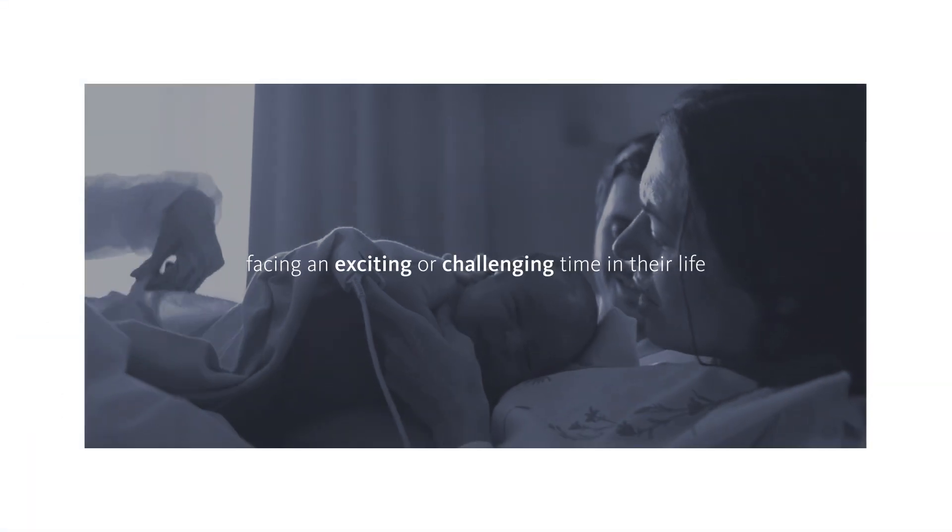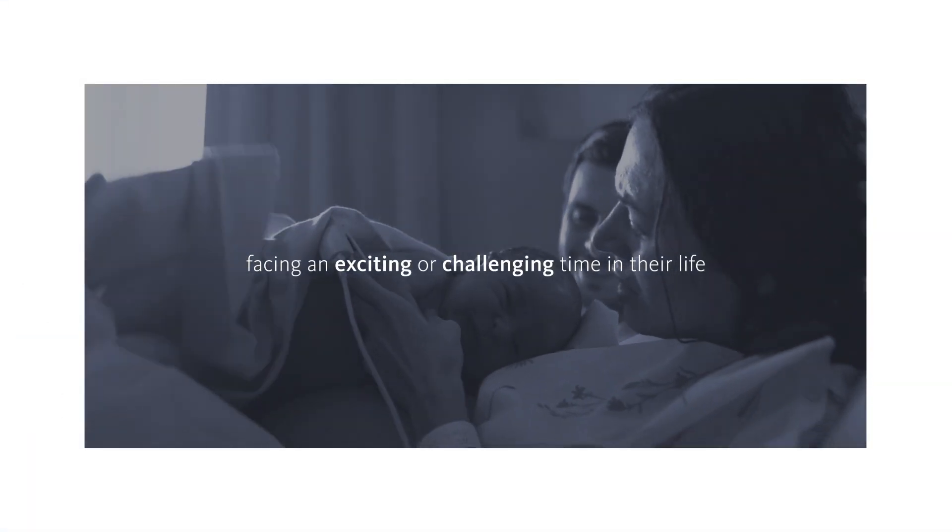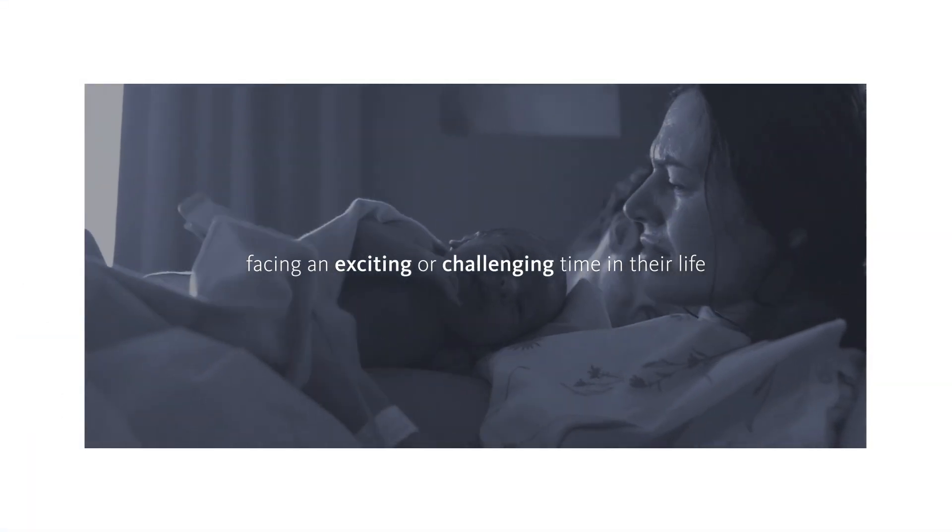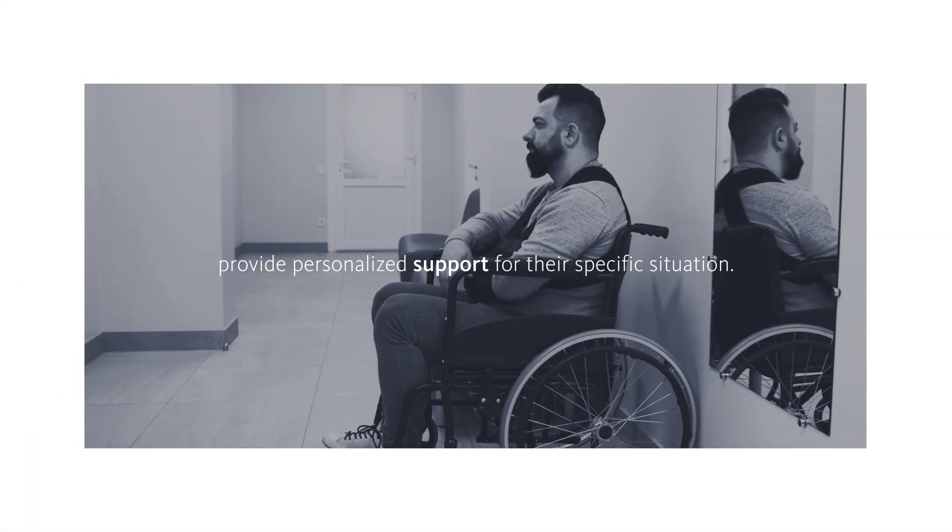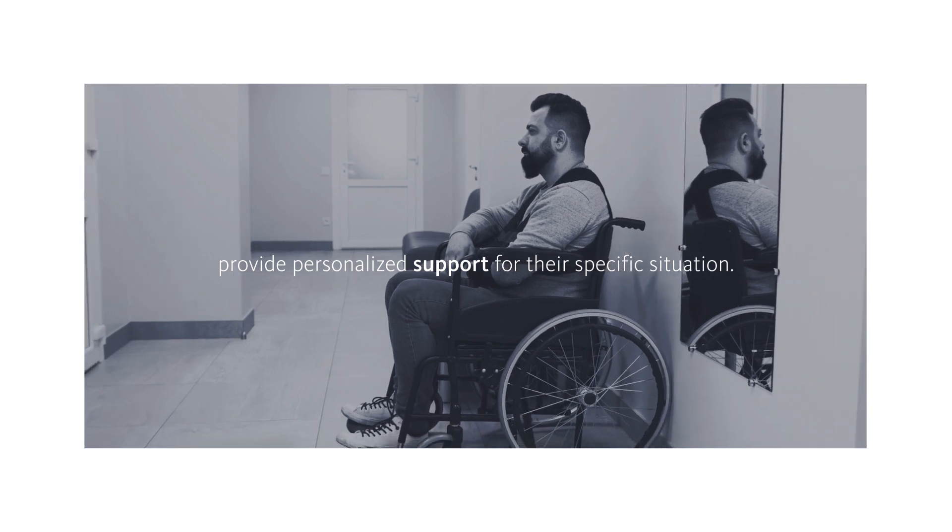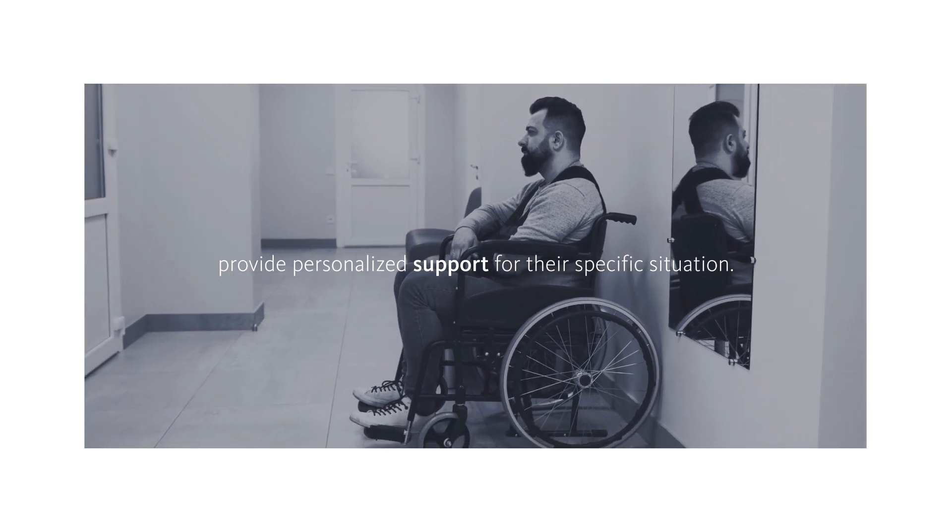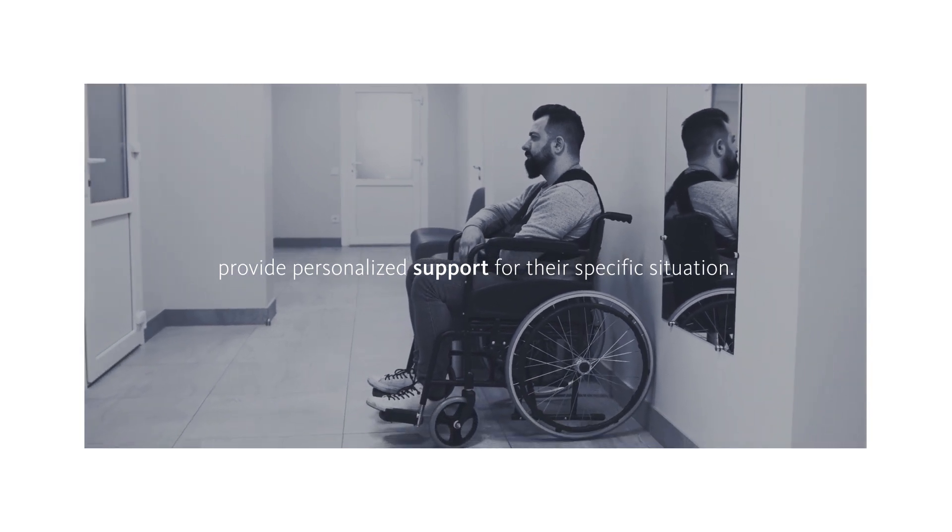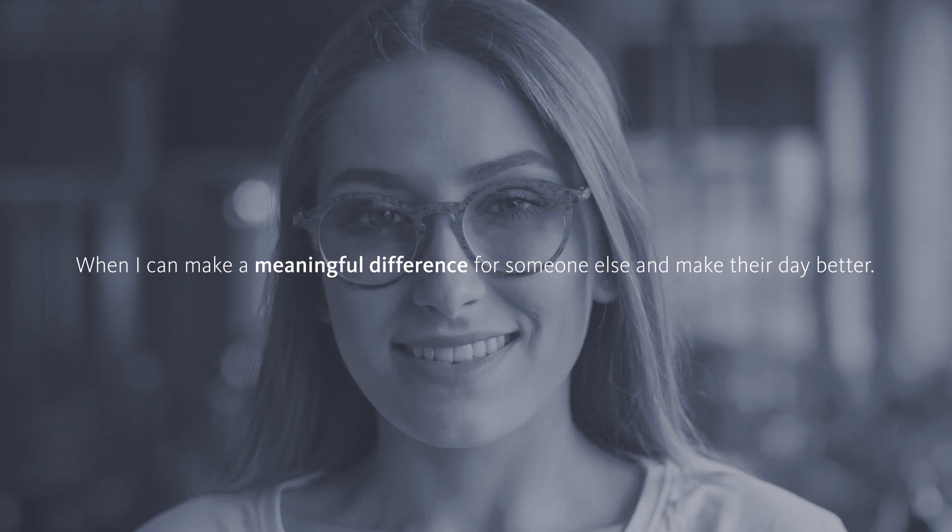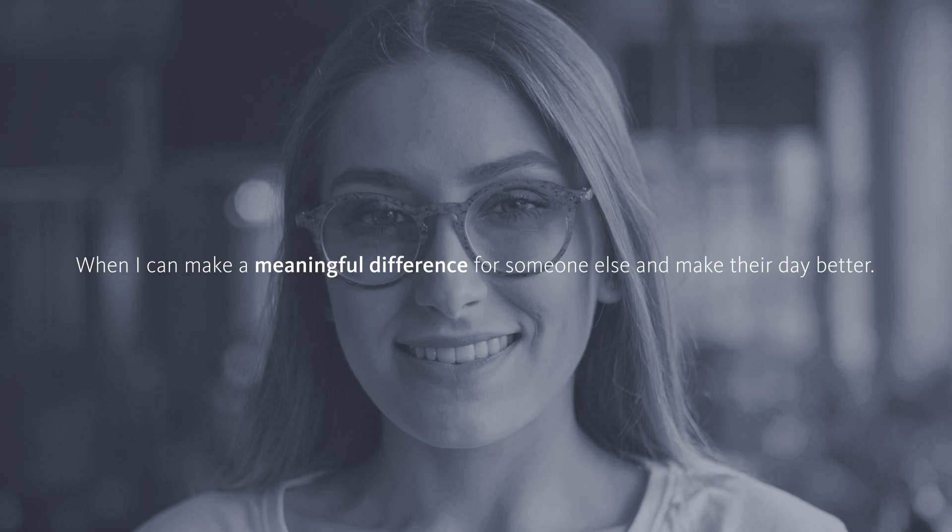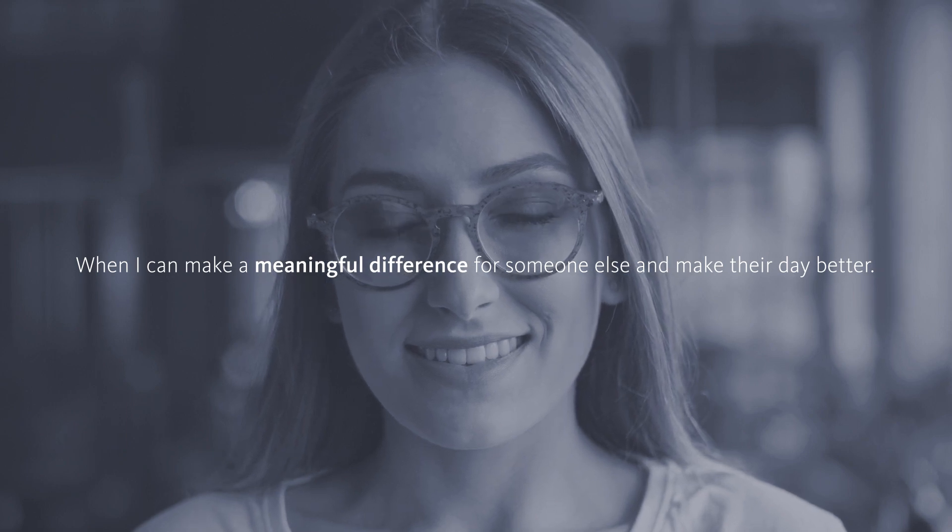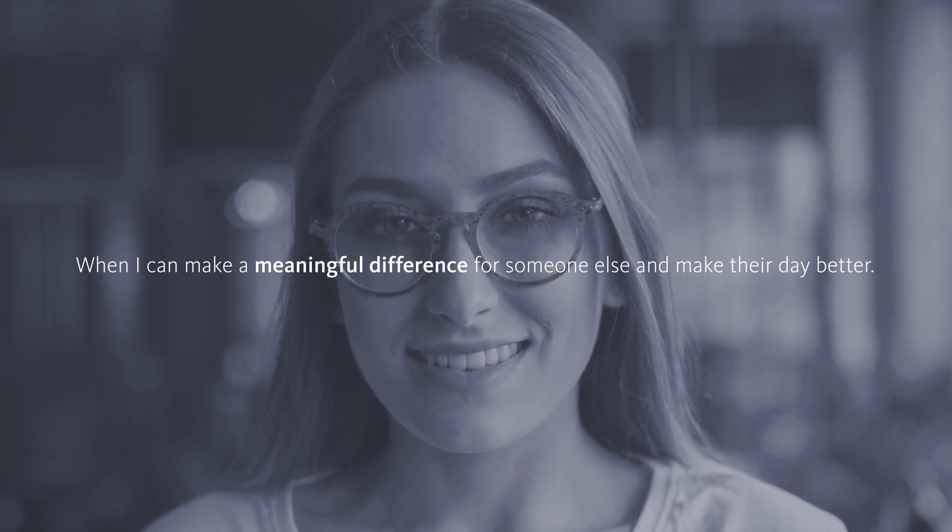Whether someone is facing an exciting or challenging time in their life, it's my job to provide personalized support for their specific situation. In every interaction, I'm committed to showing how caring counts by responding with respect, understanding, and empathy. It means the world to me when I can make a meaningful difference for someone else and make their day better.